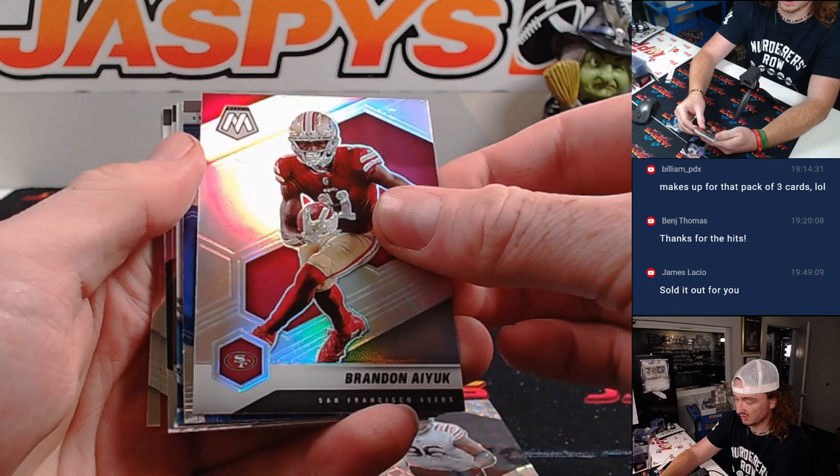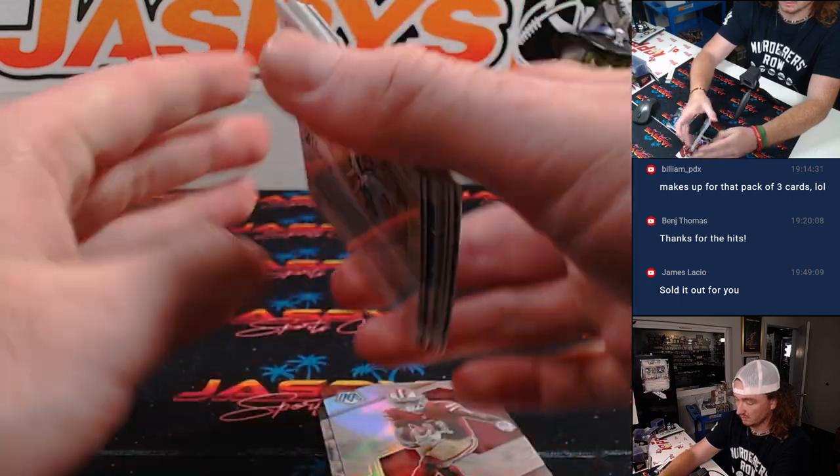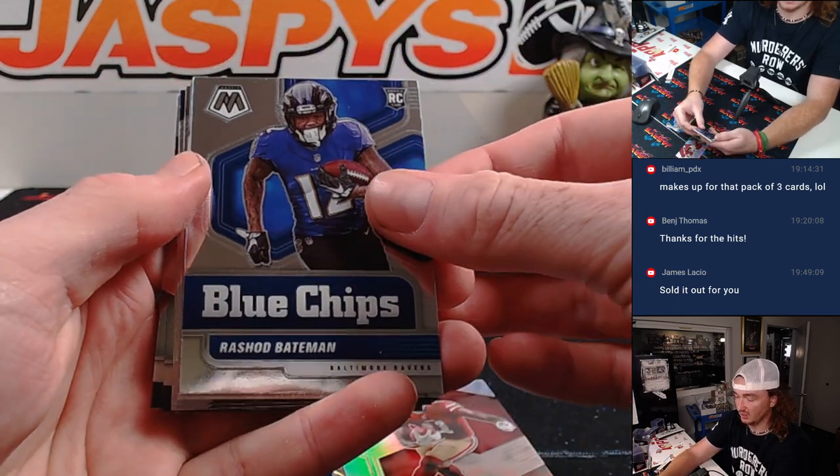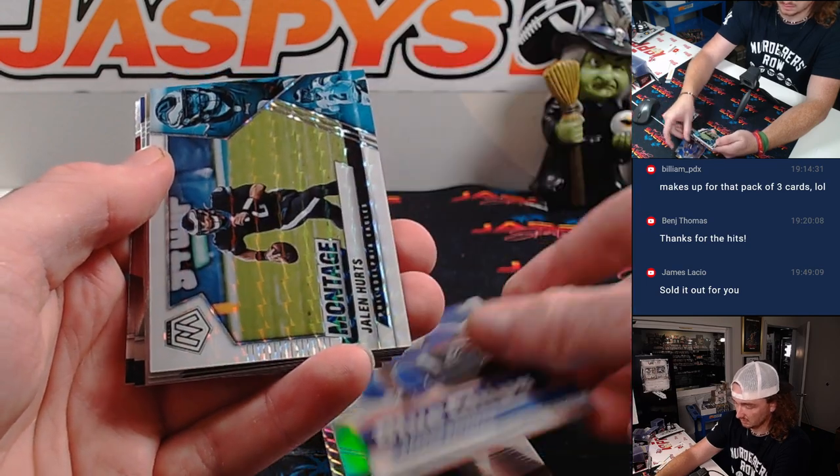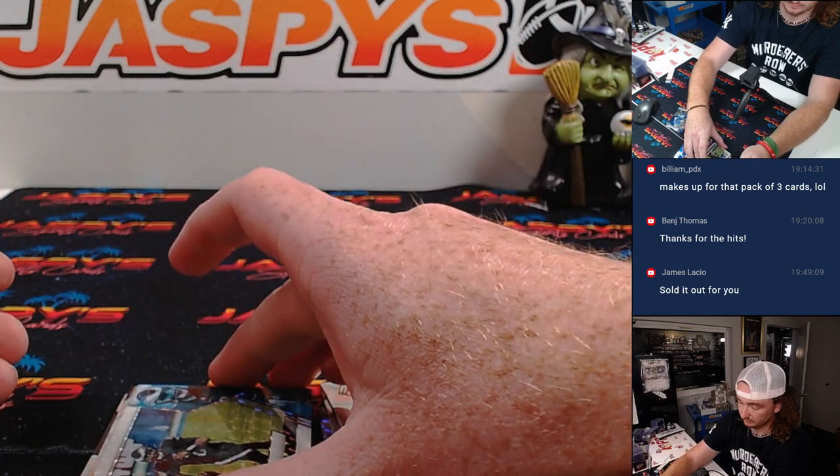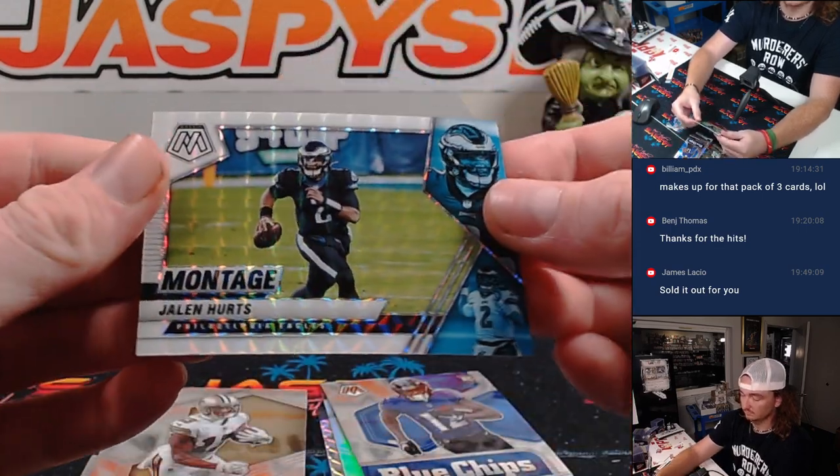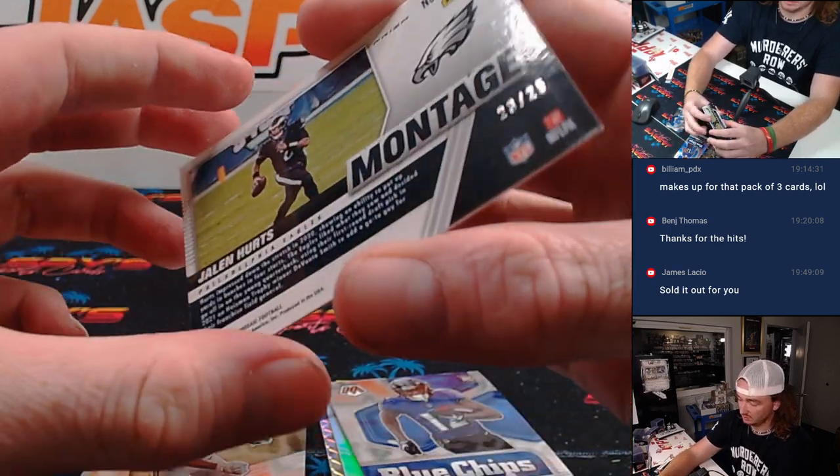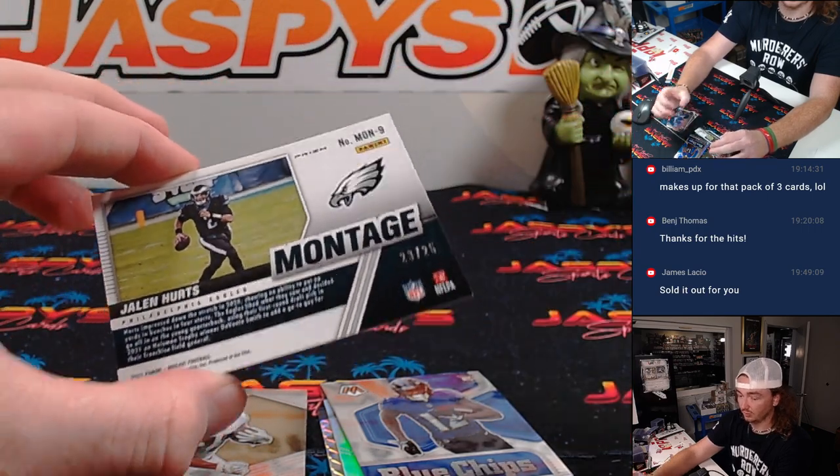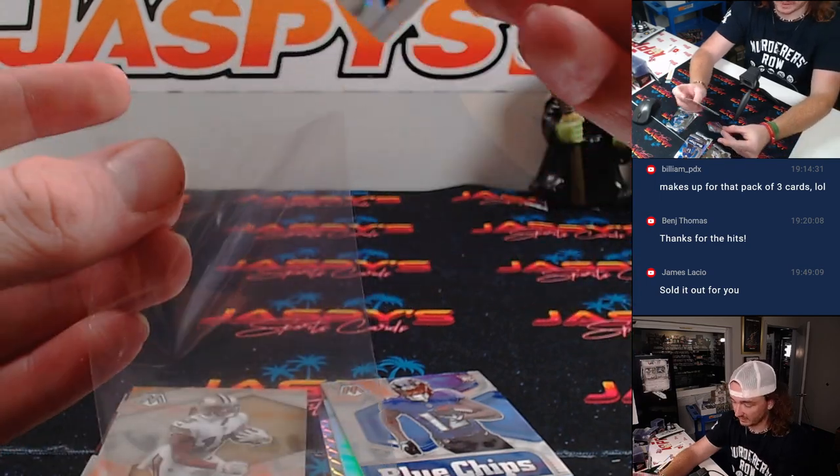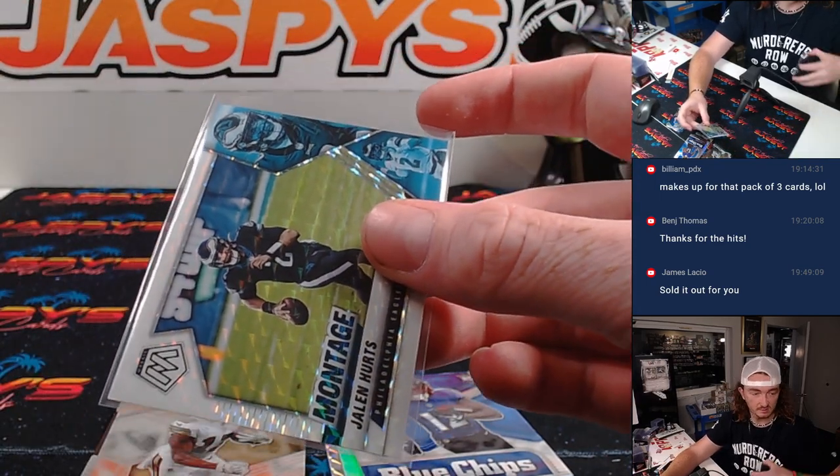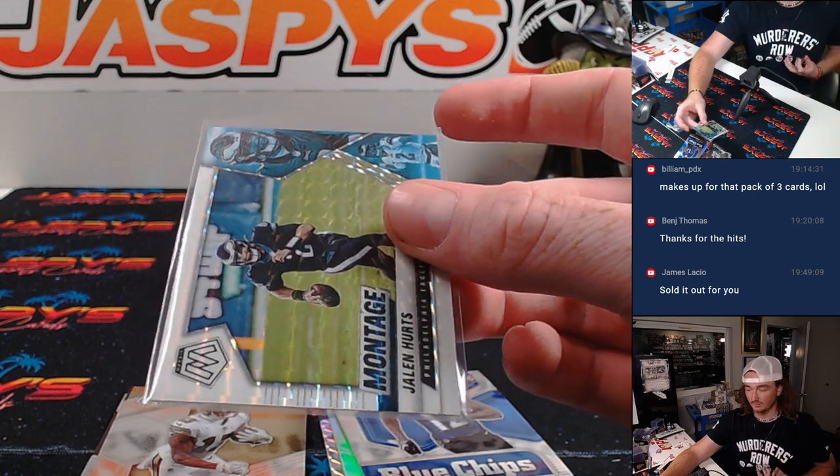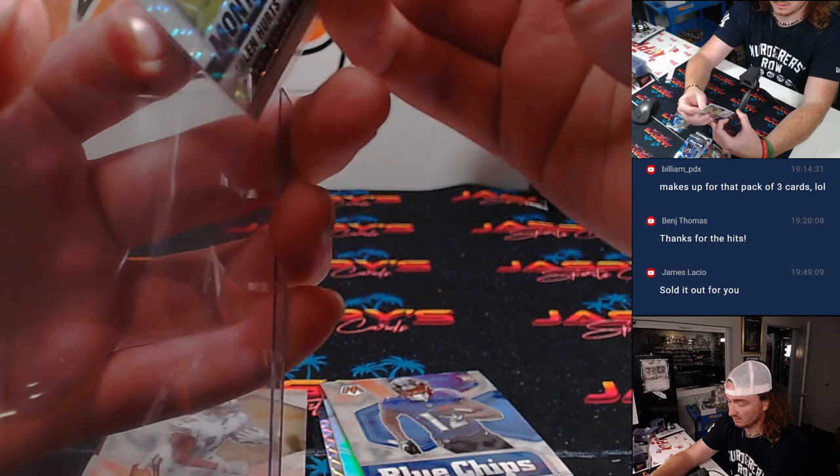Brandon Ayukesilver. Shad Bateman Bluechips. How about that? Jalen Hurts Montage 23 of 25. What about that from a little regular pack? A little filler break. Going to the Eagles. James. It's a nice little addition there.